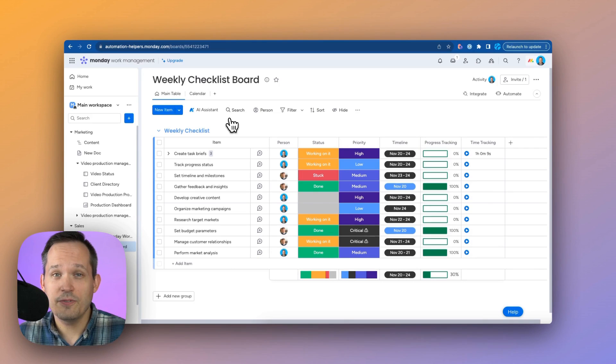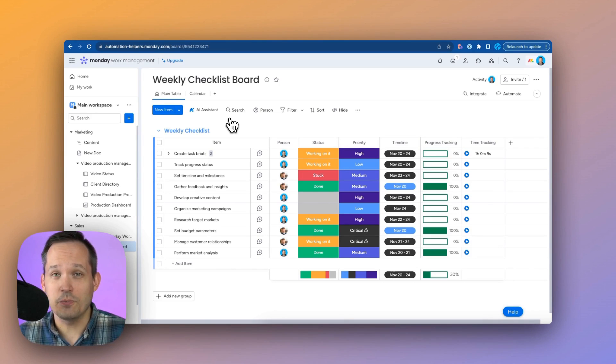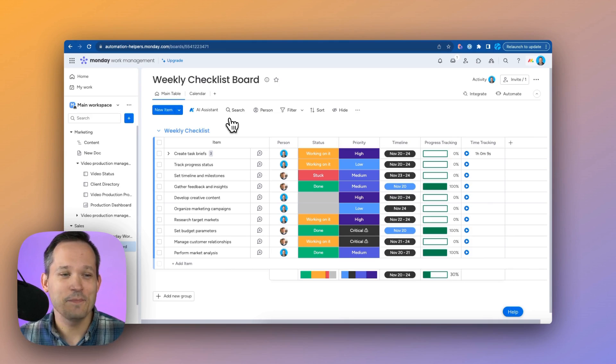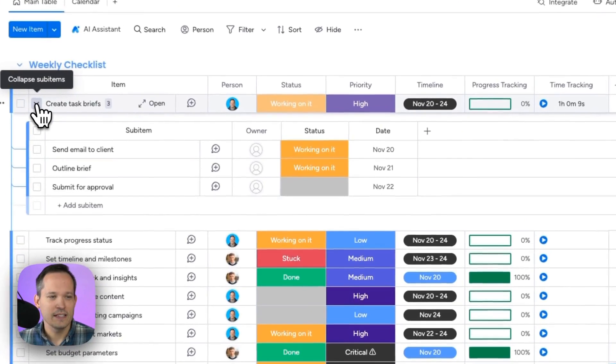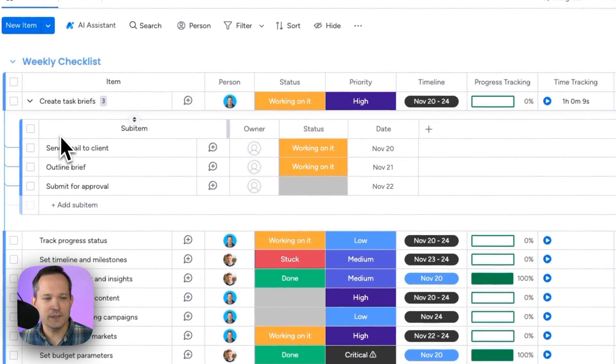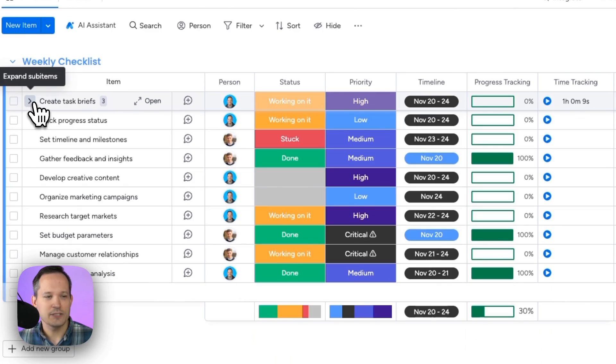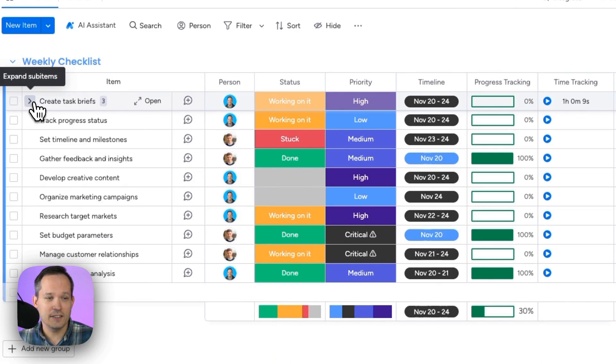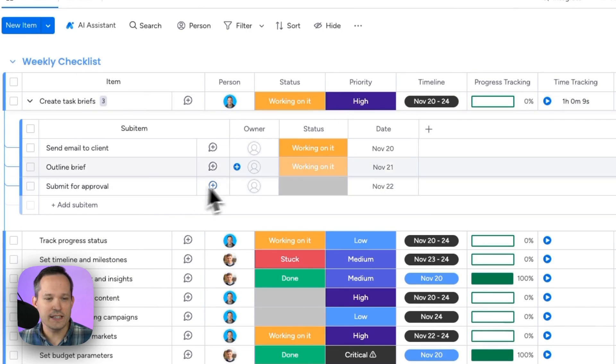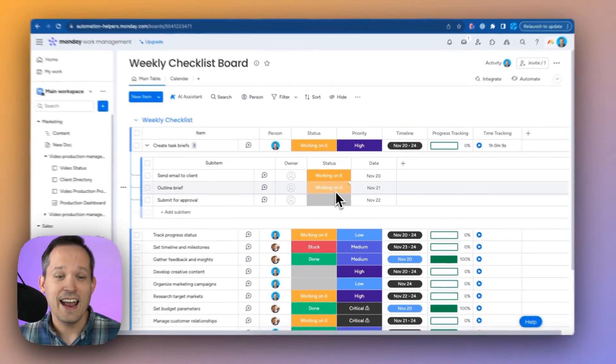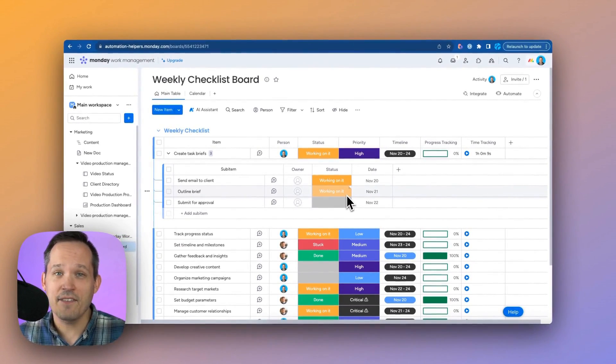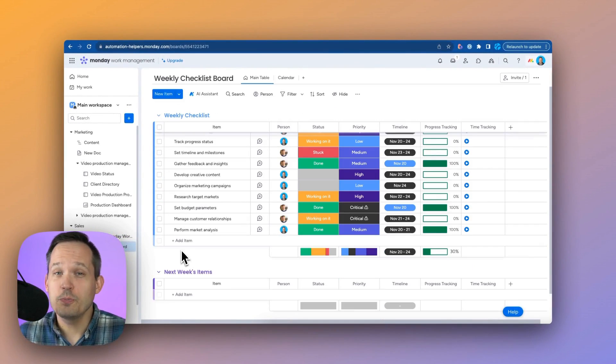Now what should you do if you have complex tasks that you need to break down into smaller pieces? This is what sub-items are for. So you can actually expand and you can collapse this. So depending on if you want to see that detailed view or all up, you can see this information. And this can even have its own columns as well.